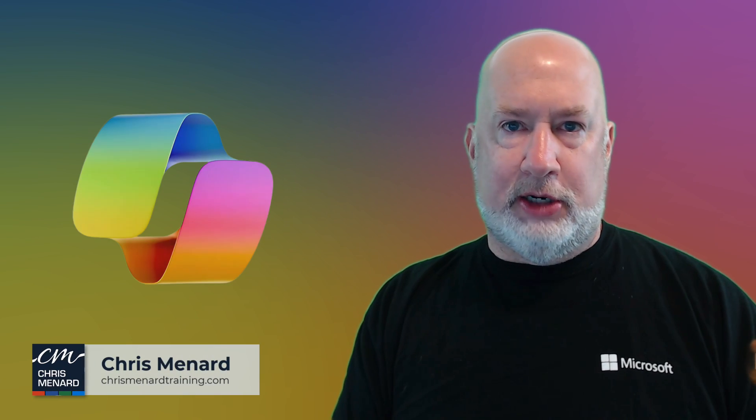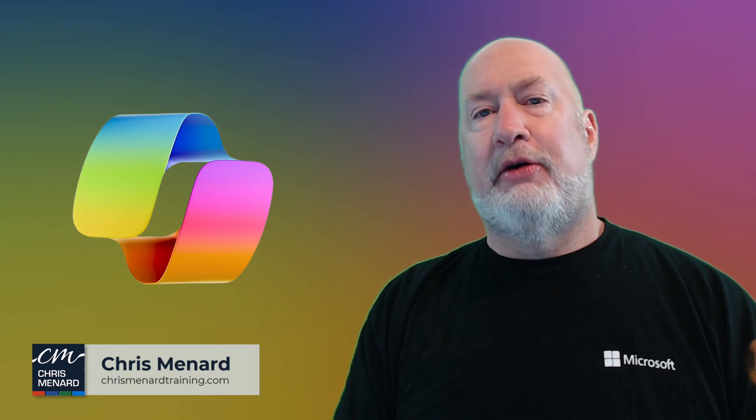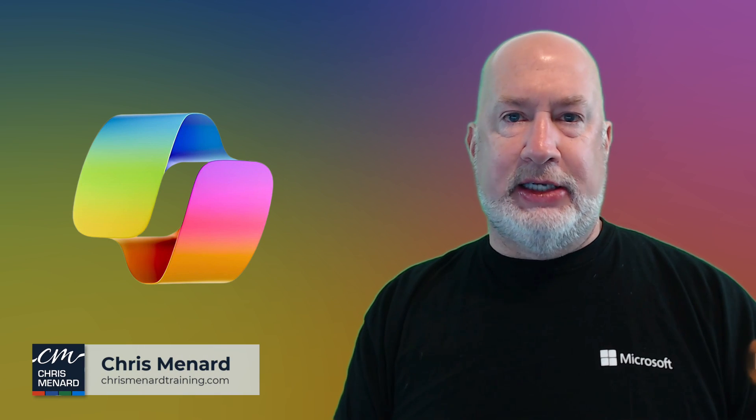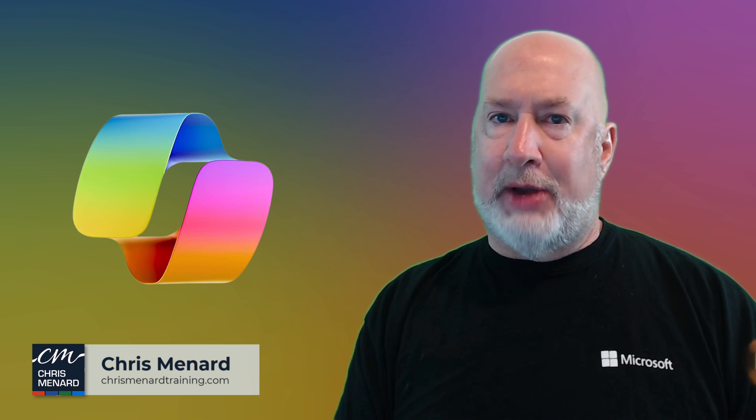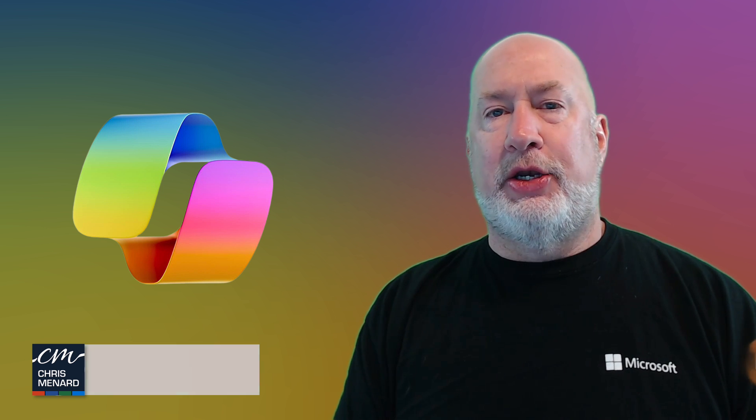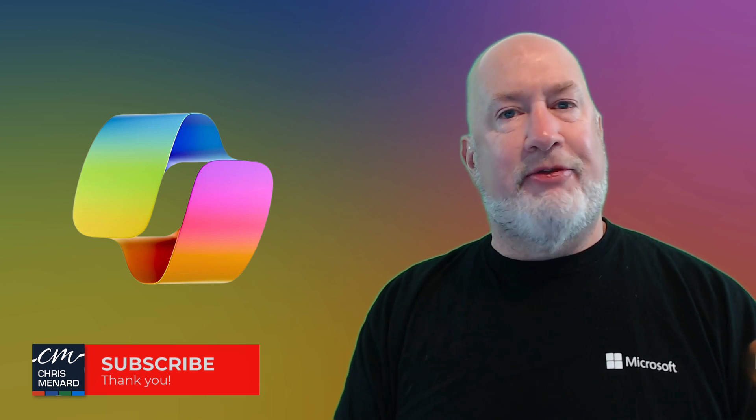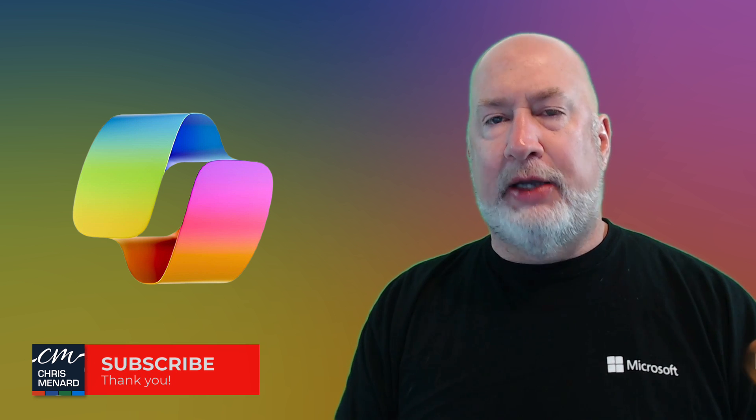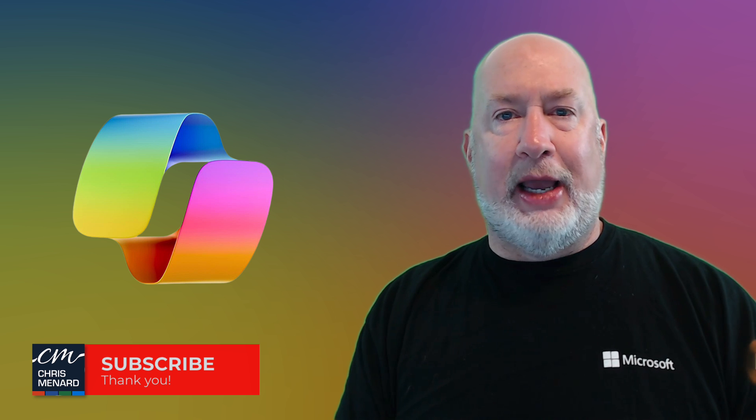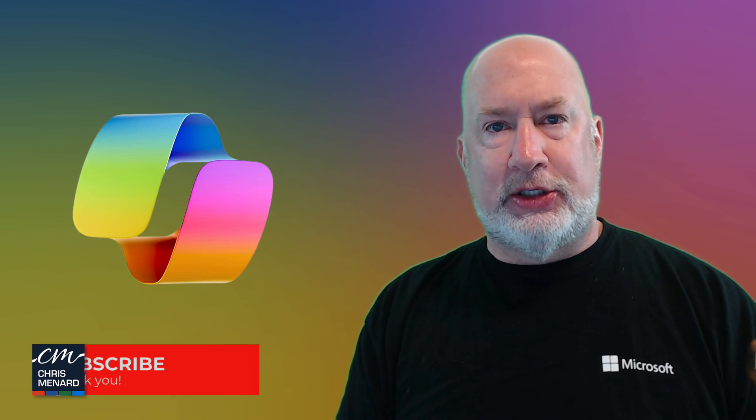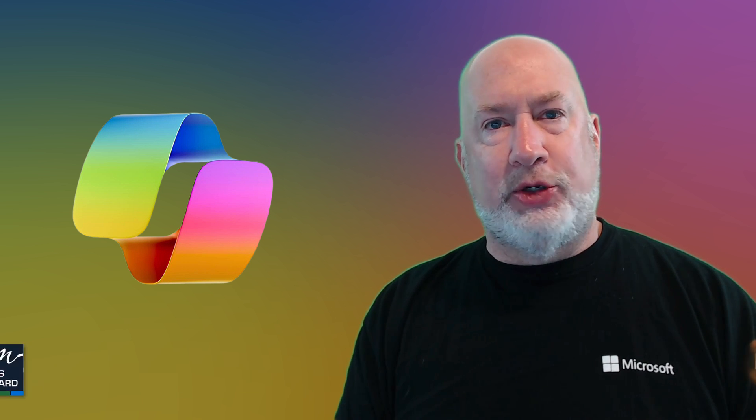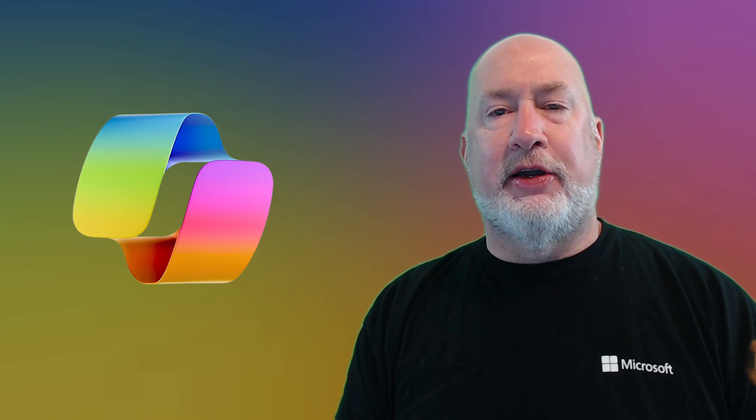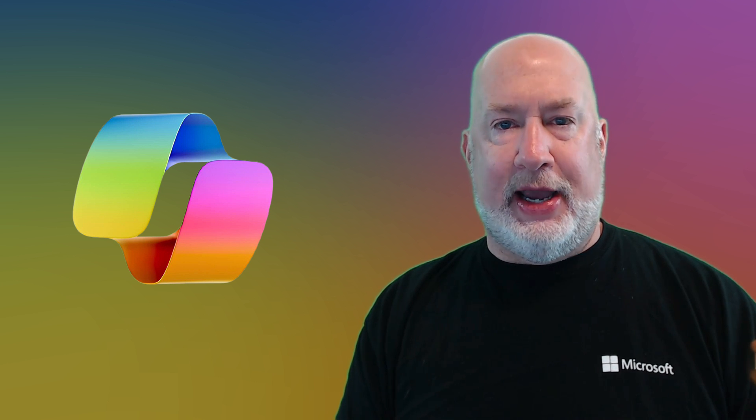Chris Menard here. Welcome to my YouTube channel. Feel free to subscribe. In today's video, we're going to use Microsoft Copilot, one of my new favorite features. I love Copilot. We're going to create a PowerPoint presentation from scratch. We're going to let Copilot do all the heavy lifting for us. Let's take a look at this right now.